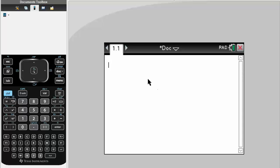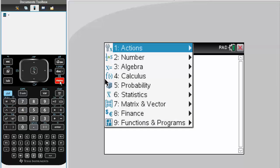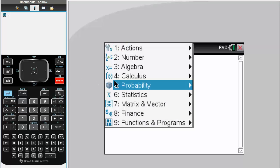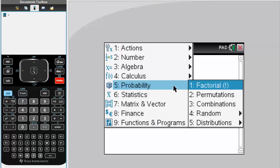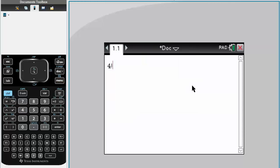First we want 4 factorial. We'll hit menu, probability, 1 for factorial, simply hit enter, and we got 24 as an answer.